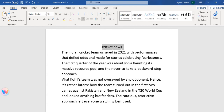Now we need to select our text and make it bold — click on bold. For italic, you can click on italic. You can also underline — click on underline.